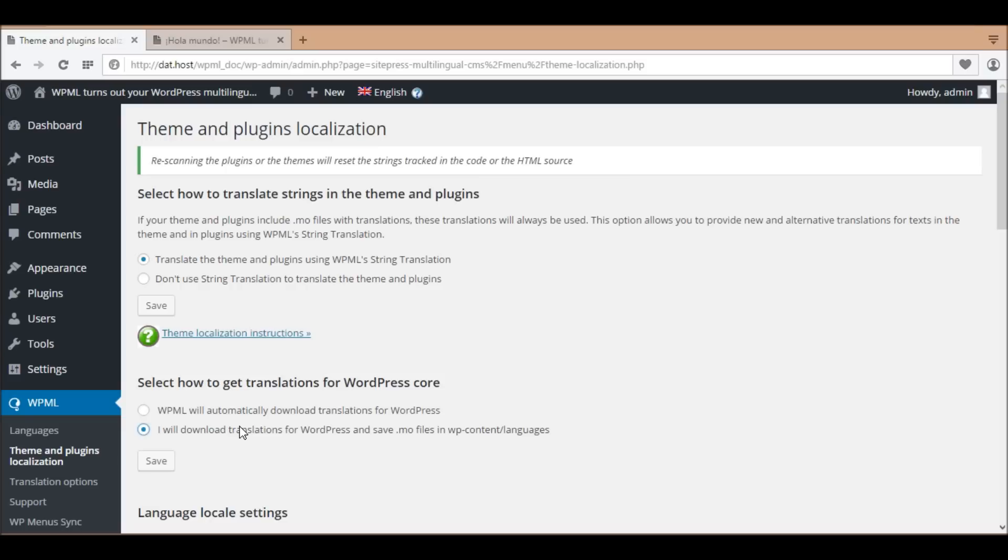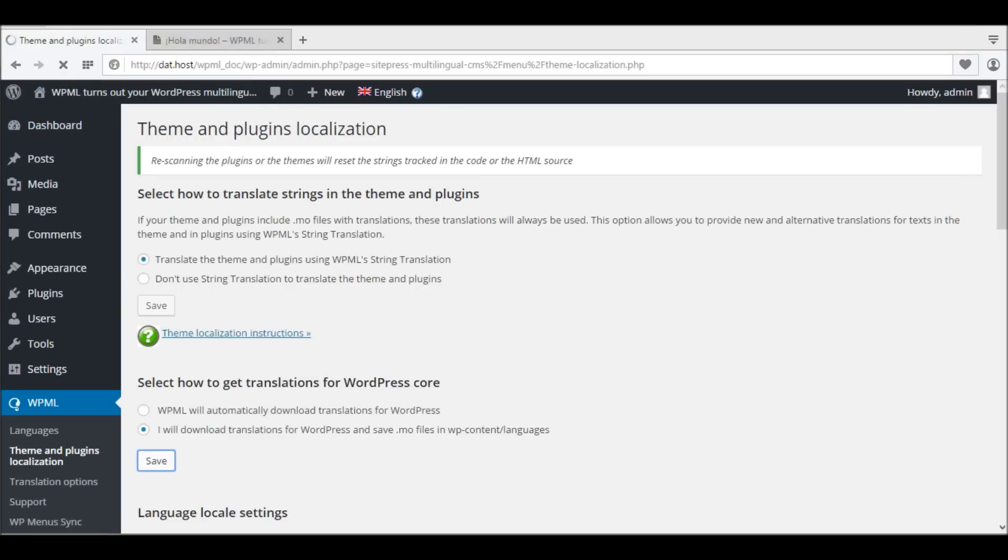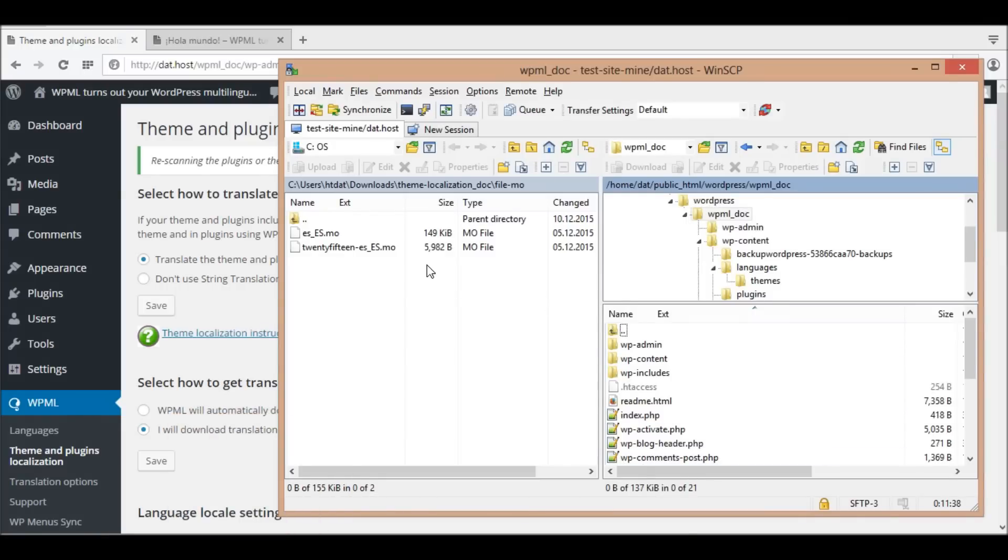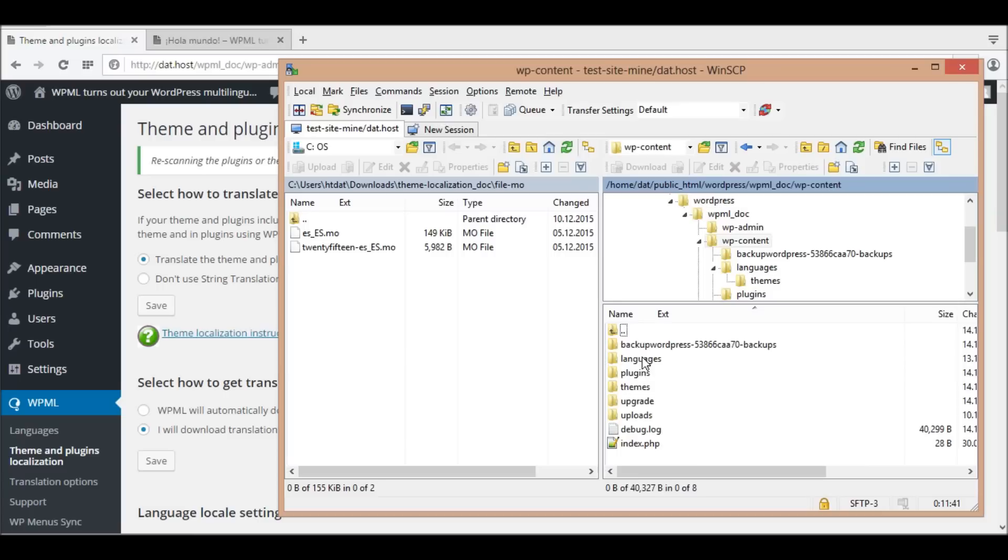Select 'I will download translations for WordPress and save .mo files in wp-content/languages.' Please note that this way is selected automatically if I choose the option 'don't use string translation to translate the theme and plugins' above. I'm copying the file es_es.mo for the WordPress core to wp-content/languages.